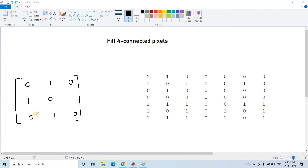Hello friends. Welcome to our channel. Today in this video I am going to discuss one very interesting application of Hit-or-Miss transformation, which is a very popular technique to find a particular pattern present in a binary image. This technique is completely based on morphological image processing, which I have already discussed in my previous videos.